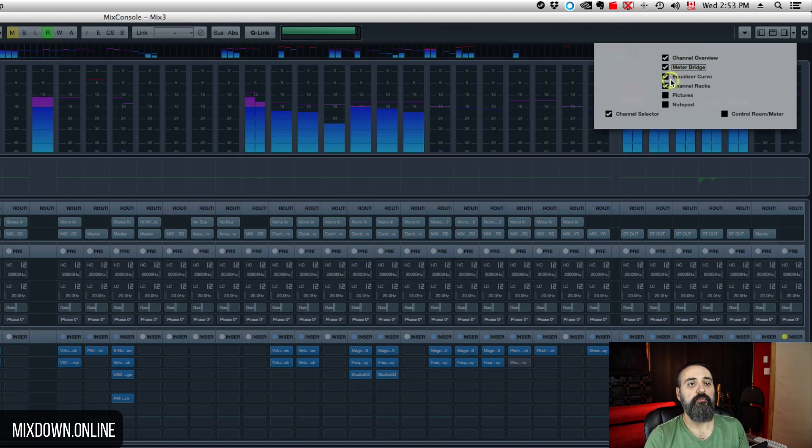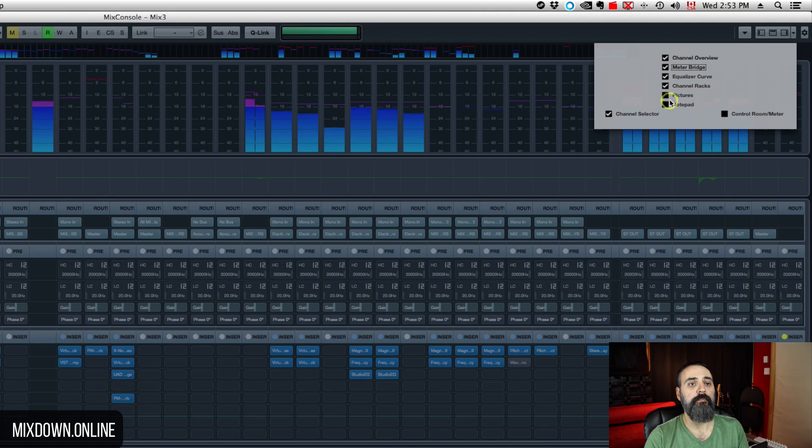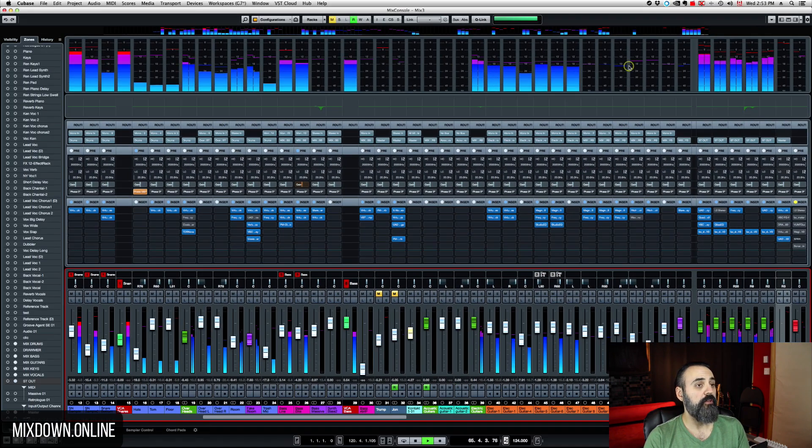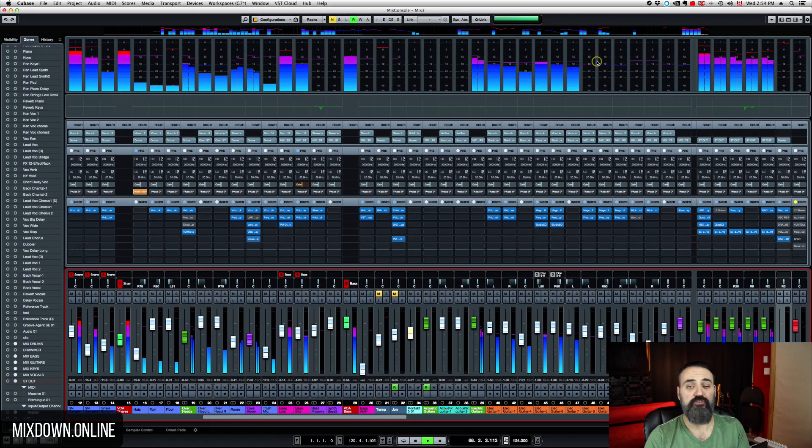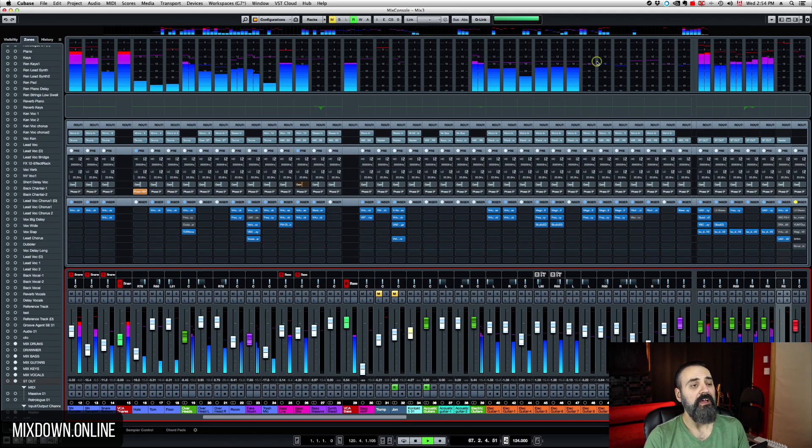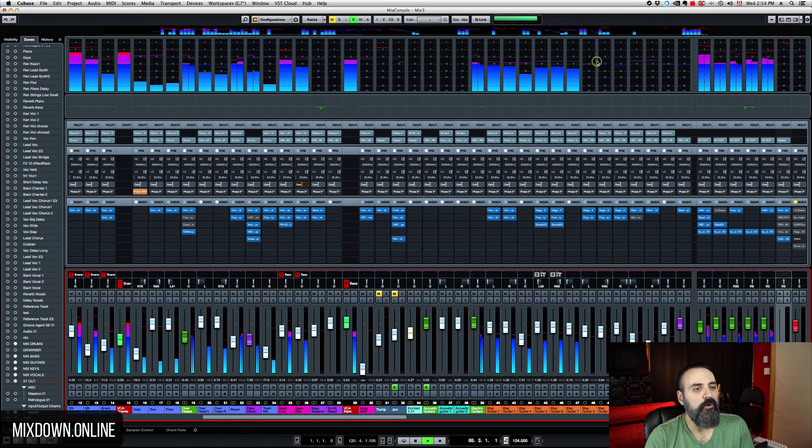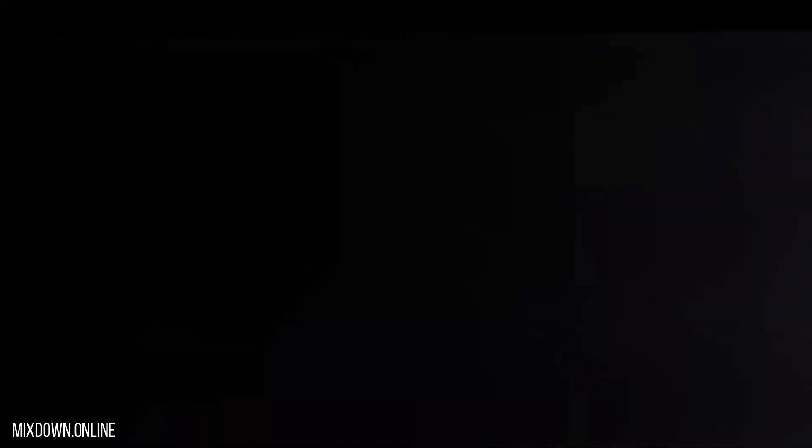Same for the equalizer curve, notepad pictures and so on. So there you go. The meter bridge is cool to have visually speaking. So I always, most of the time it's activated on my side.